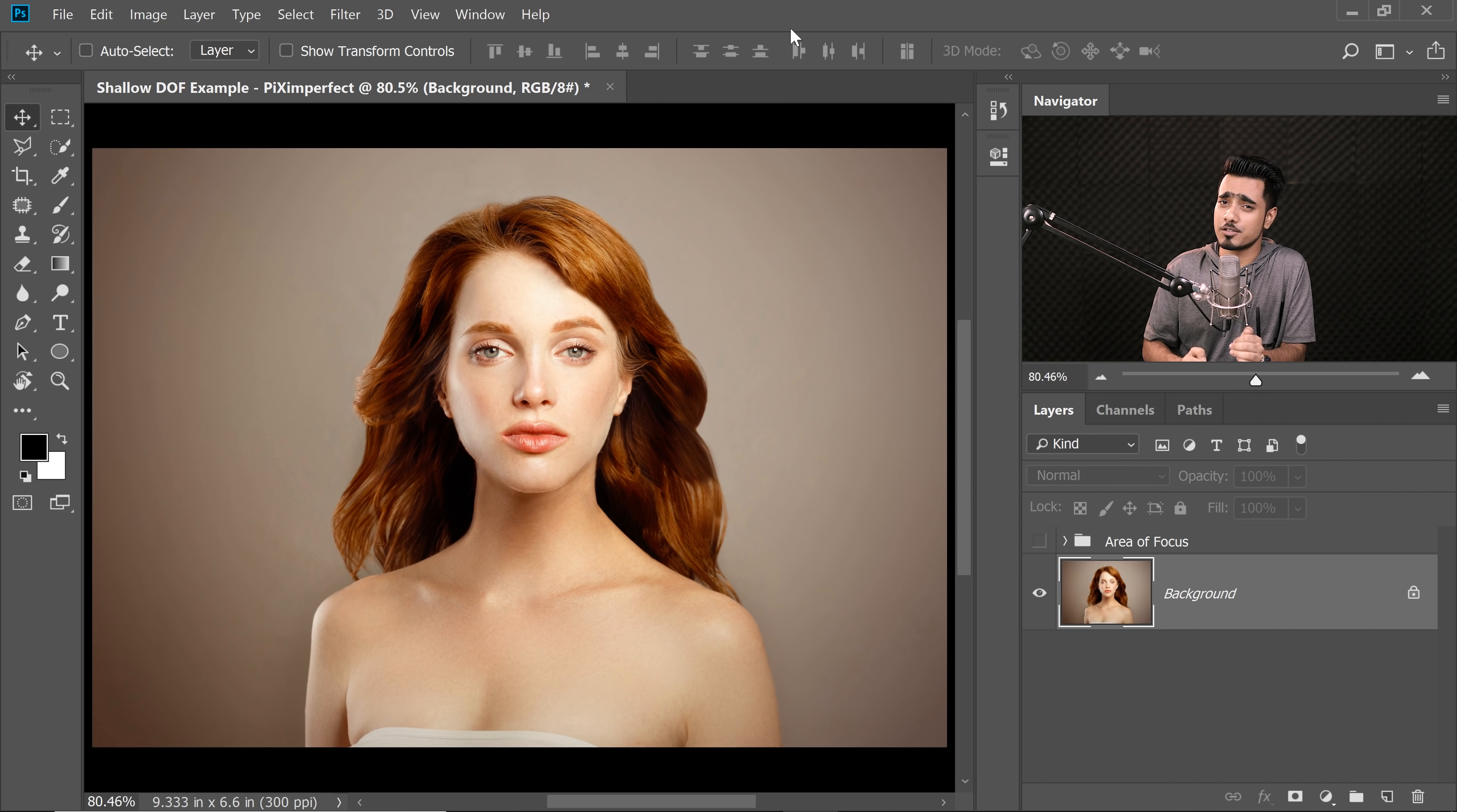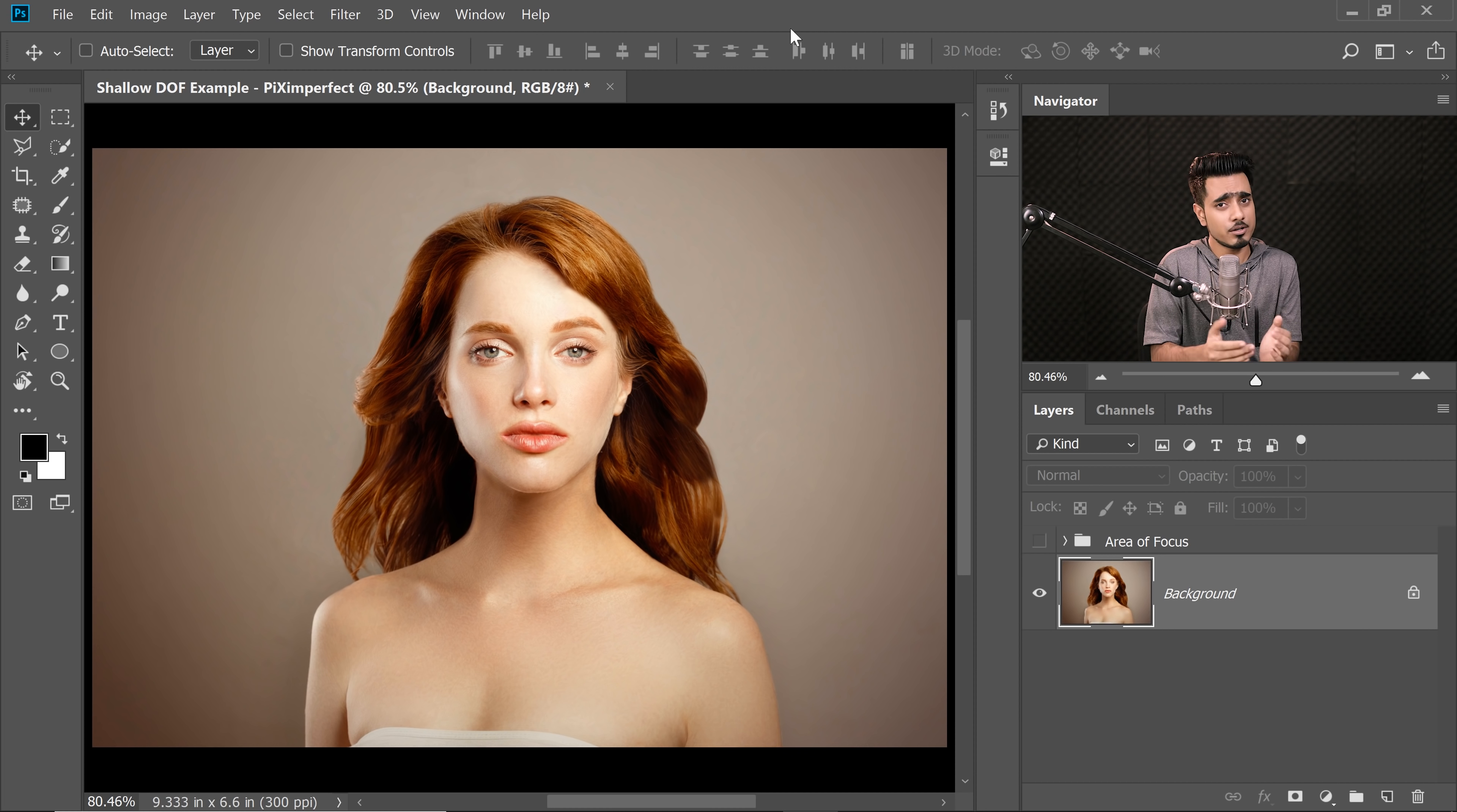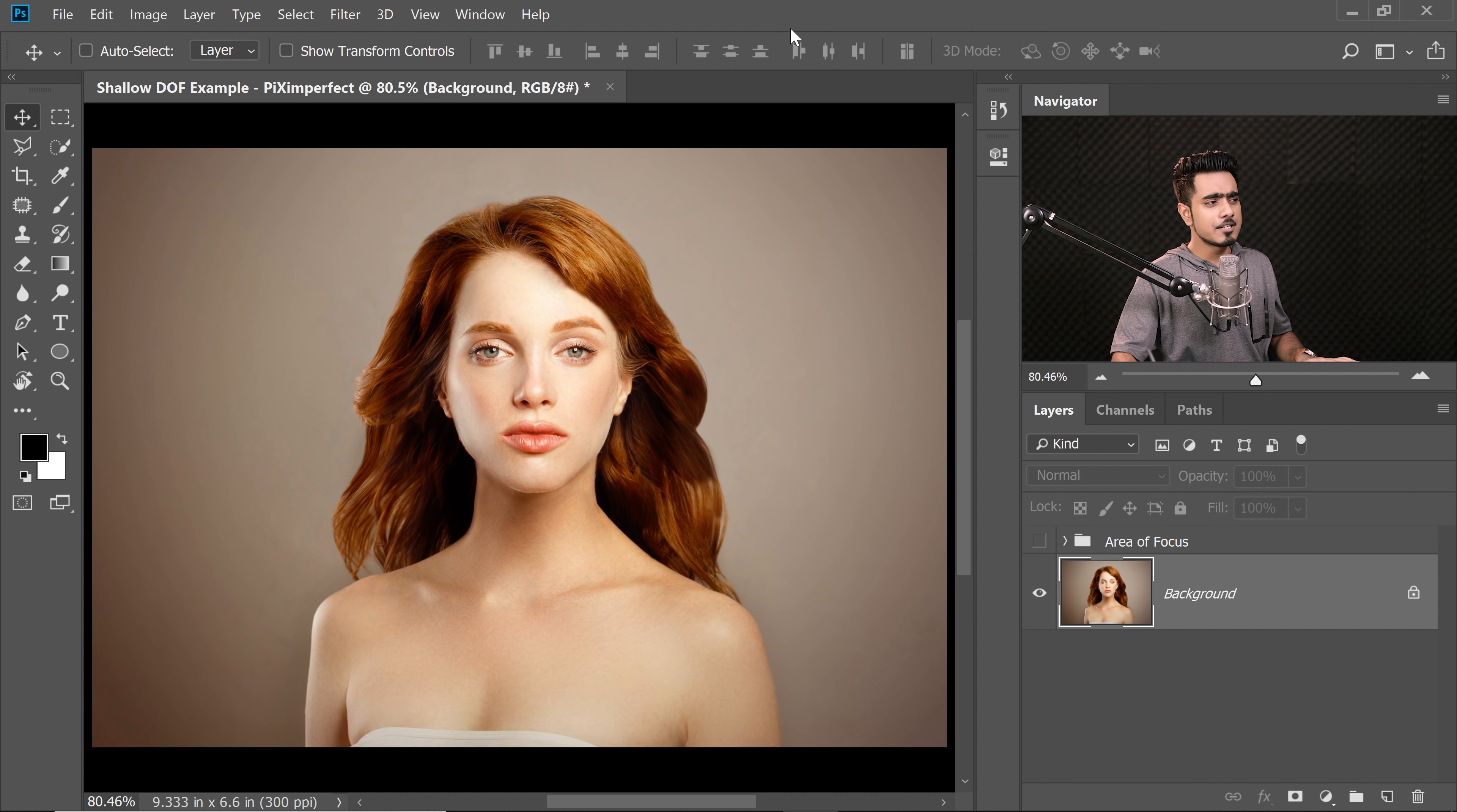So, here we are in the magical world of Photoshop. If you want to go ahead and download this photo or any other photos shown in the tutorial, you know what to do. Check the links in the description. It's very easy, trust me.